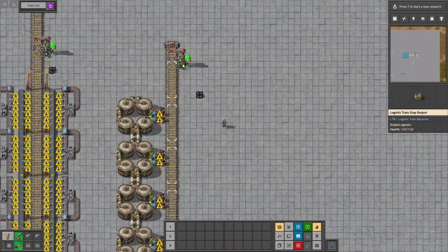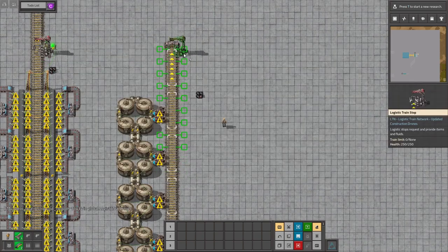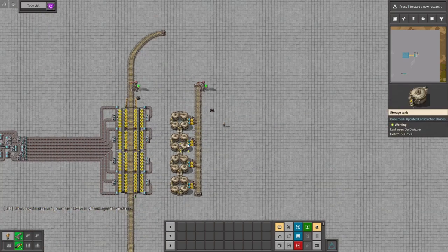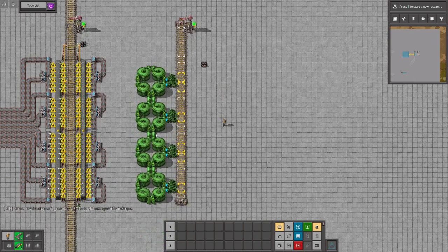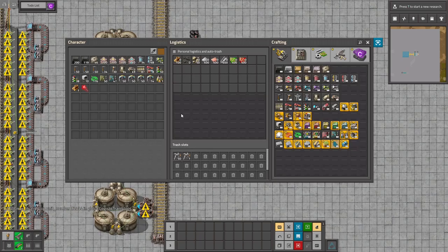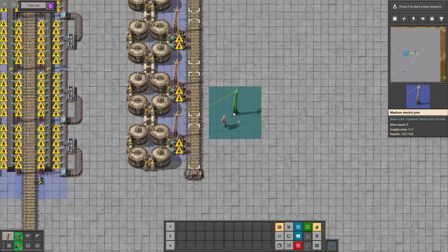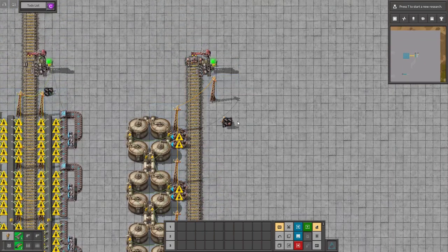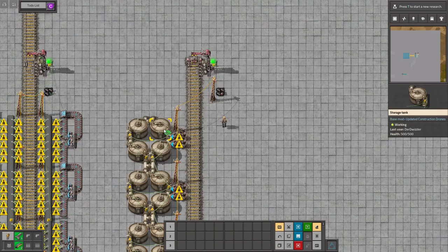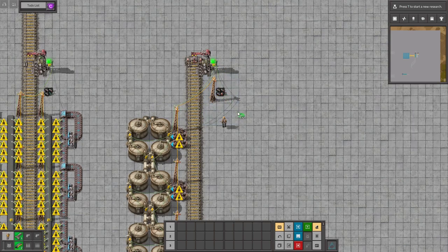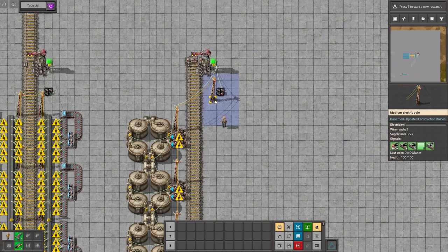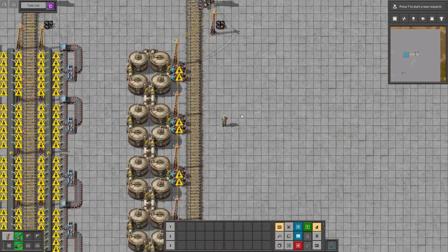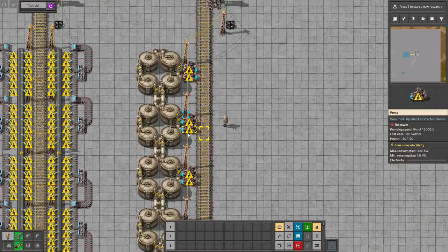So we've already set up the combinator as you can see. And then last thing to do is to hook up the green signal. This way we'll have as you can see on the right, a threshold of 100k, length of 5, and a maximum limit of trains 1. Okay so as soon as we turn that around we'll get the requester station. Well that was actually the provider station. Like that is the provider station.